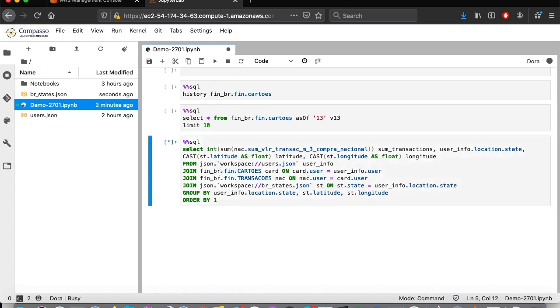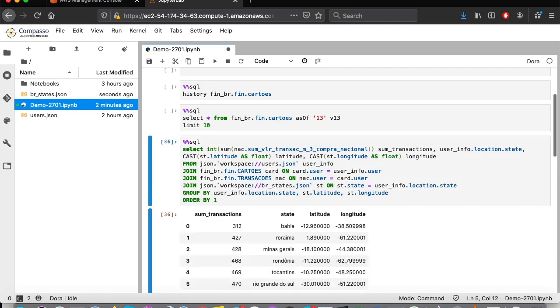This is possible by crossing the transaction table, which is in a MySQL database, with the cards table, that is also in a MySQL database, and our user and states files, which are both JSON files.